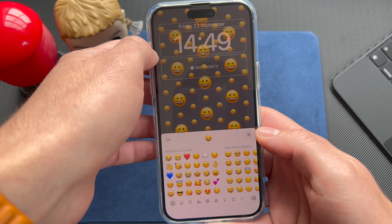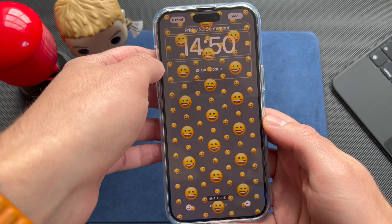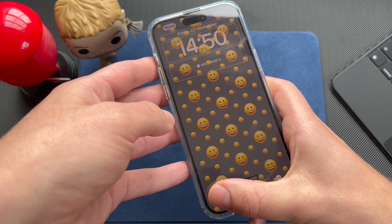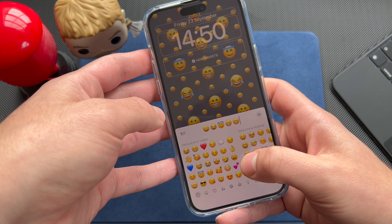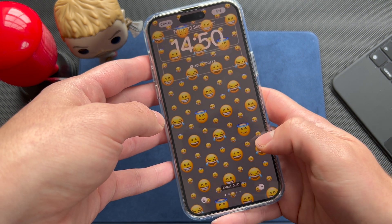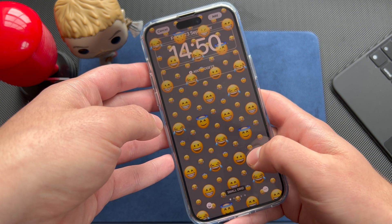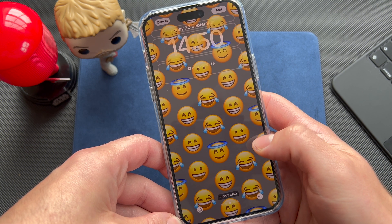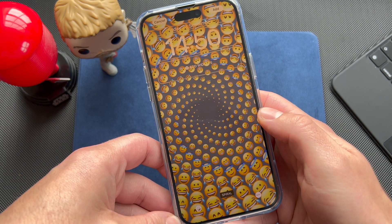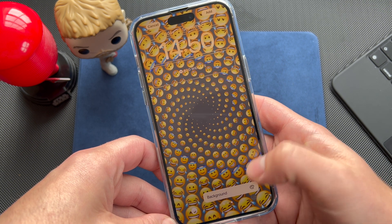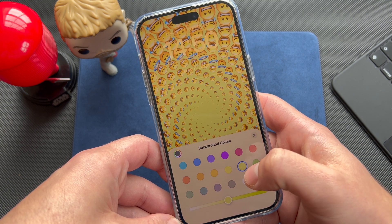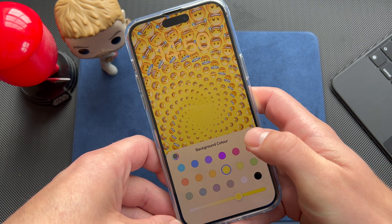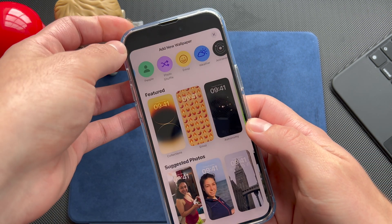Next is the Emoji wallpaper, which is fun — maybe for a younger audience. You pick up to six emojis and can arrange them in a small, medium, or large grid. The large grid makes them massive. You also have layout options like rings and spiral. There are a lot of ways to customize it, and you can also change the background color using the slider.